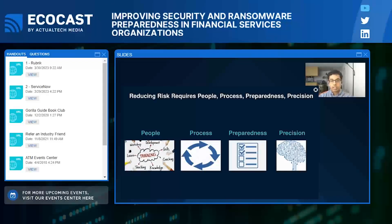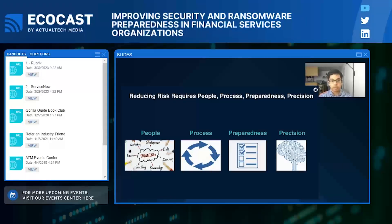Reducing cyber risk is not just about using the right technology, although technology is a big component. We should be thinking about reducing cyber risk holistically — what we call the four P's: people, process, preparedness, and precision. The technology element comes in the preparedness and precision pieces, both of which Rubrik offers.